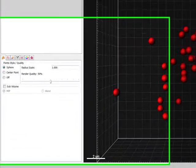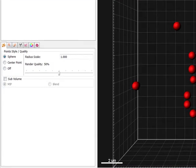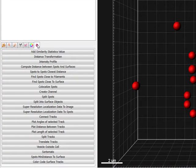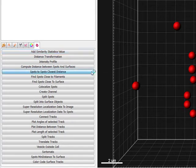All the available extensions for Spots are listed under the Tool tab. As soon as you click on the Spots Closest Distance button, a MATLAB window opens.